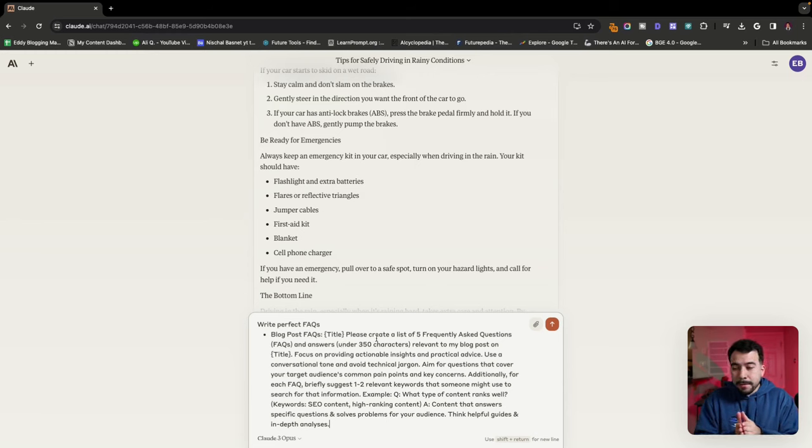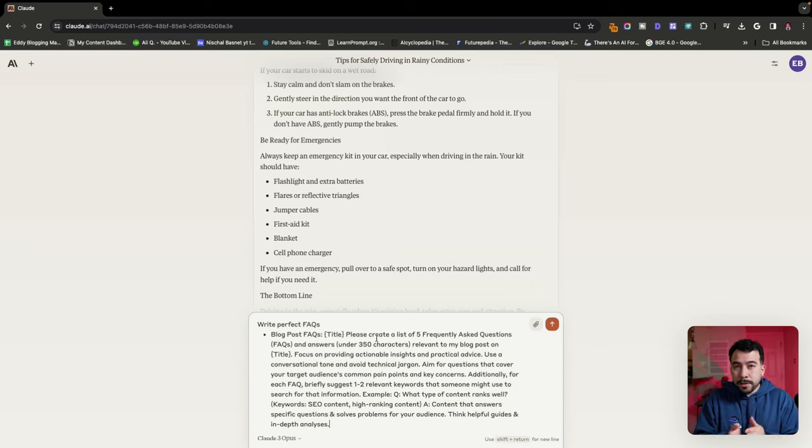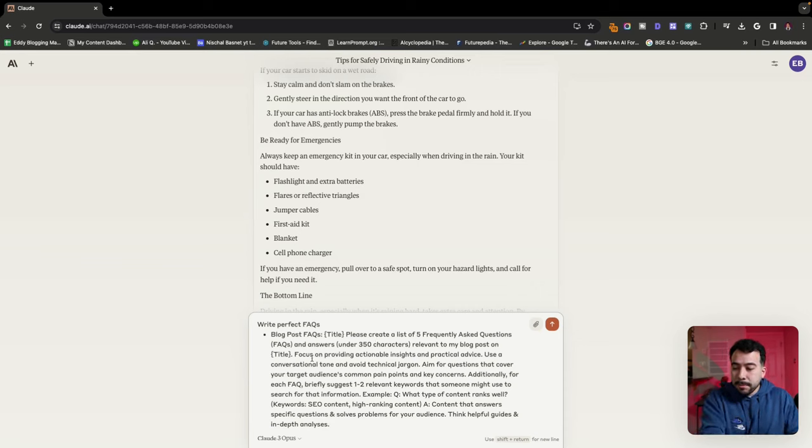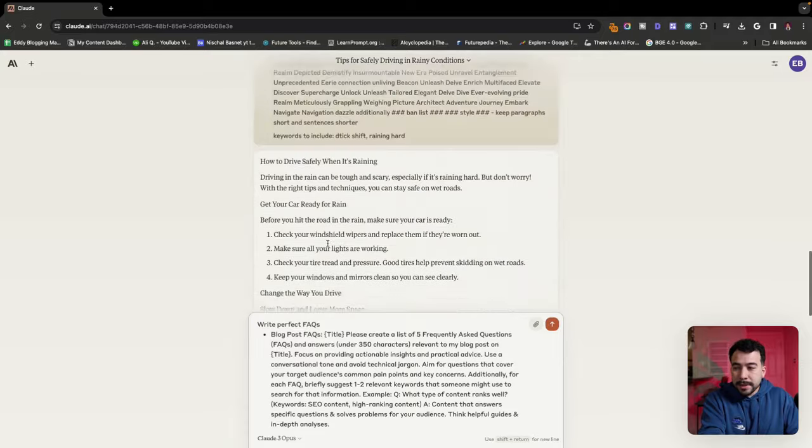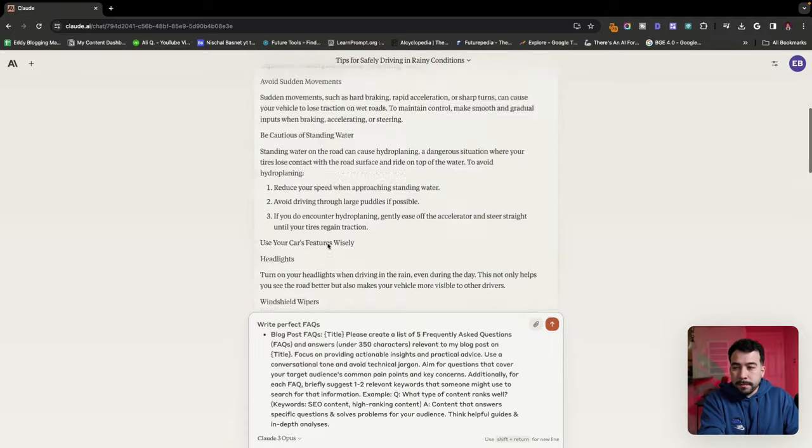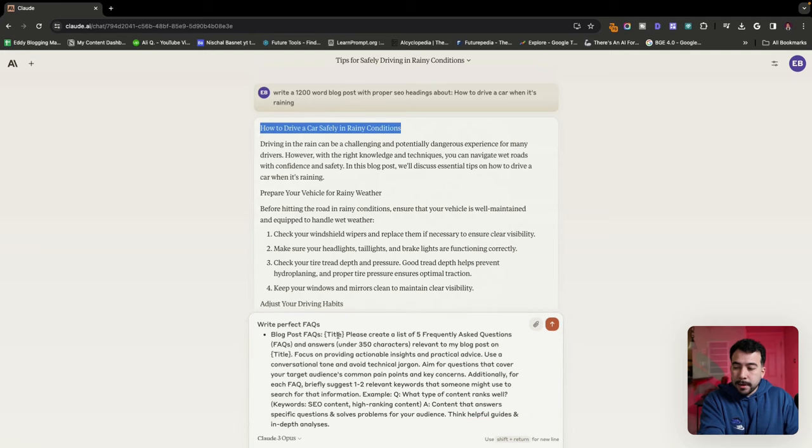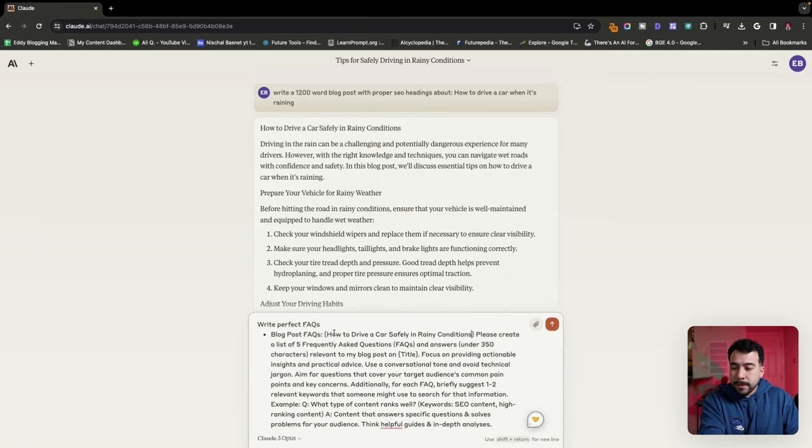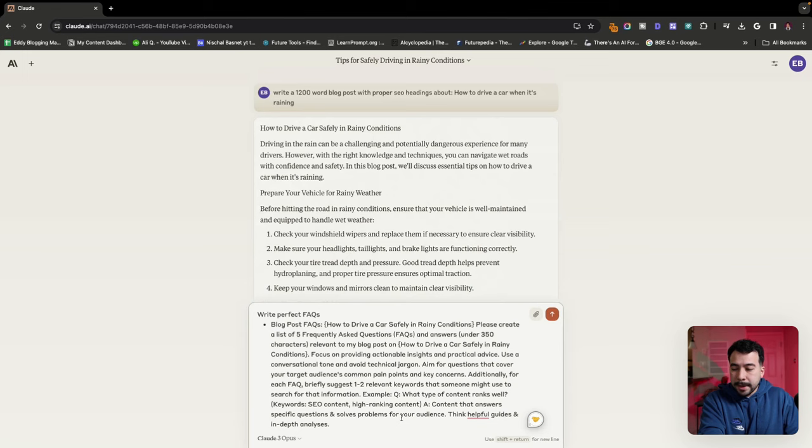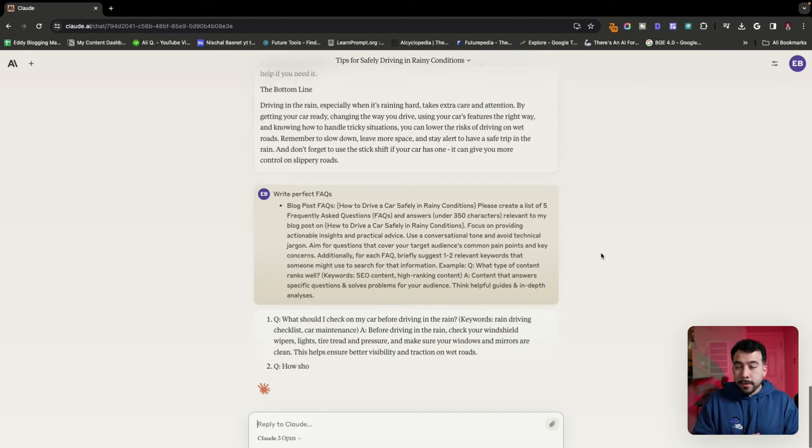So you can go ahead and enter this prompt here. It's going to create a list of five frequently asked questions and answers under 350 characters. Then you can put the title in here. We're just going to use the example of my old post of driving in the car during rainy season. So we're going to go ahead and put the title where the brackets are. There's going to be two spots and let's see how well it does.